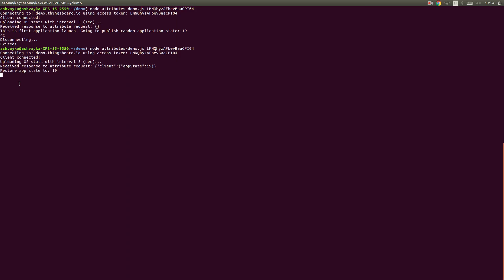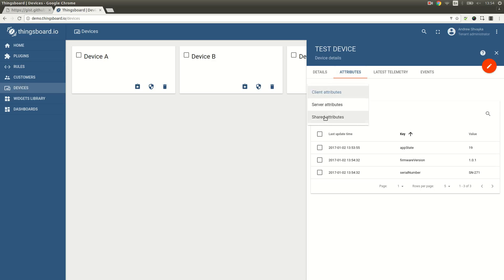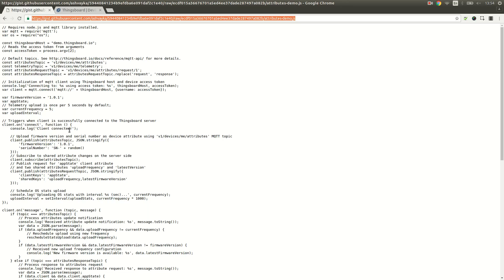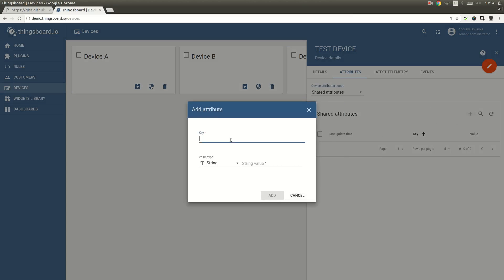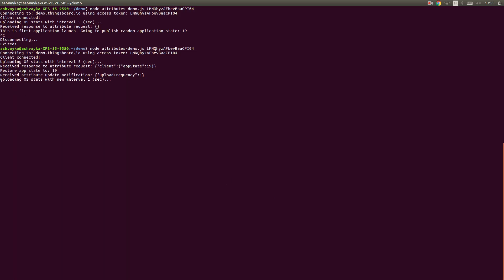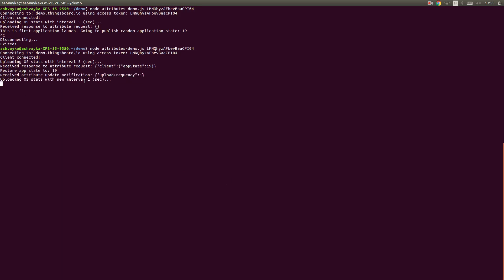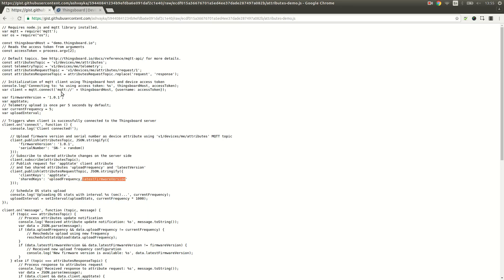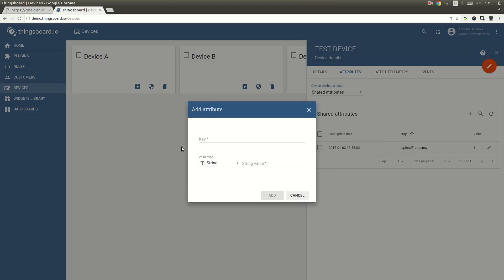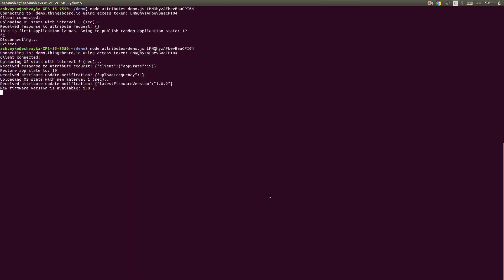Now let's restart our application to demonstrate restore of the application state. As you can see, the state is restored using information from the server. Now let's change the upload frequency. Let's open the device attributes panel and navigate to shared attributes. I'm going to copy-paste the name of the attribute from the script and, using the plus button, specify this attribute's value — we'll use an integer attribute and set it to one second. As you can see, the attribute change is applied by the device application. Now let's simulate a new firmware version — I'm going to copy-paste the latest firmware version attribute name and set it to 1.0.2. As you can see, the firmware version notification is received by the device application.